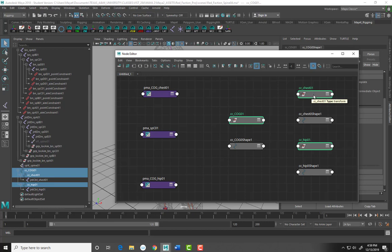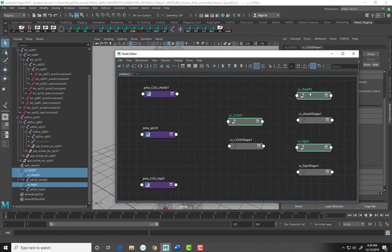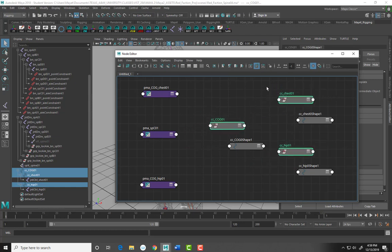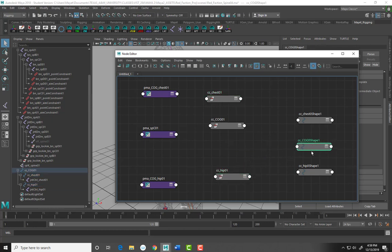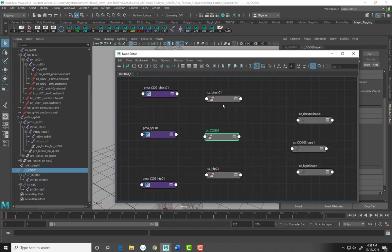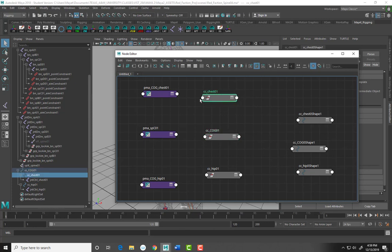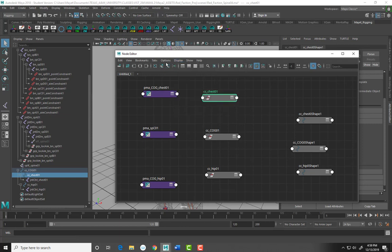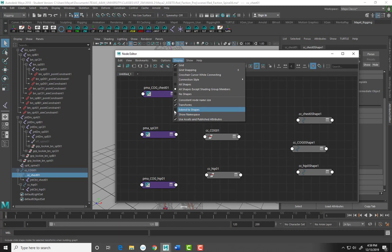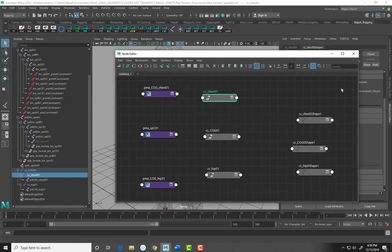We're going to place the controls next to the corresponding plus minus average nodes. These nodes that appear are the shape nodes — we don't really need the shape nodes. We're going to uncheck 'extend to shapes' because we don't want to see the shape nodes in the graph.